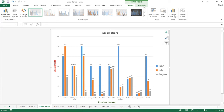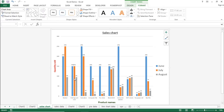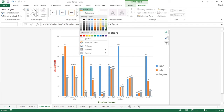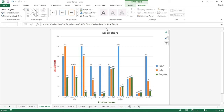Now I will use the Format tab. If you want to change the color of a particular chart element — say, the columns representing August — I will click on them so all are selected, then go to Shape Fill and choose a different color. This is how you can make use of the Design and Format tabs in Chart Tools.